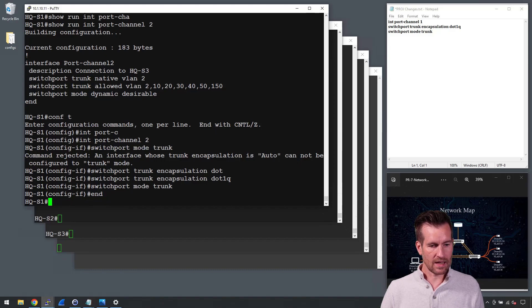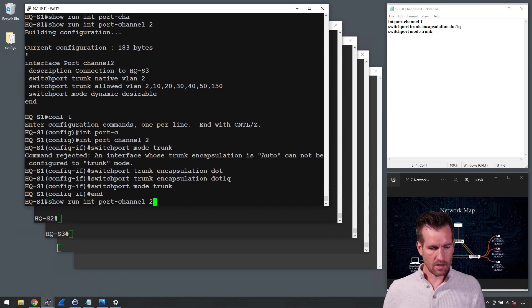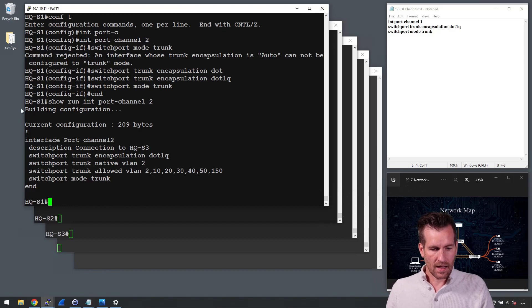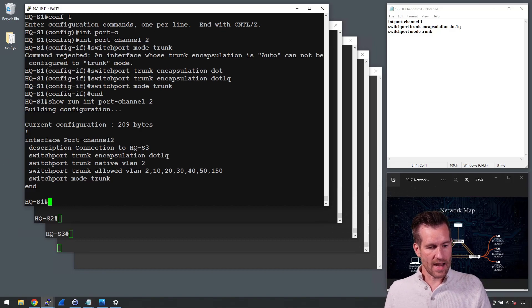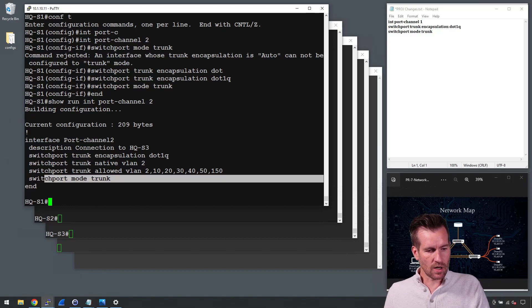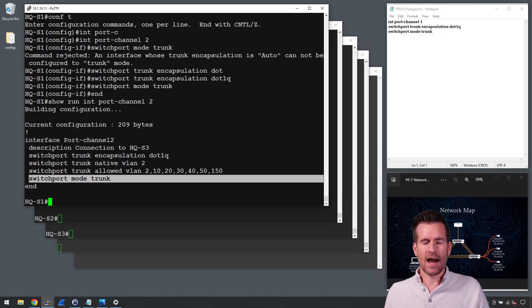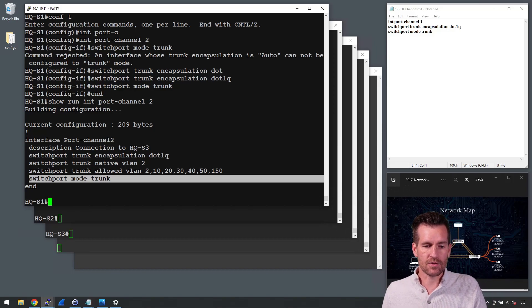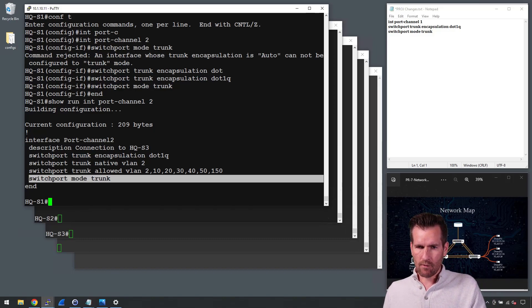I'll do an end, do an up arrow. And there we go. Now it's set to trunk and now we don't have DTP turned on on this trunk line.